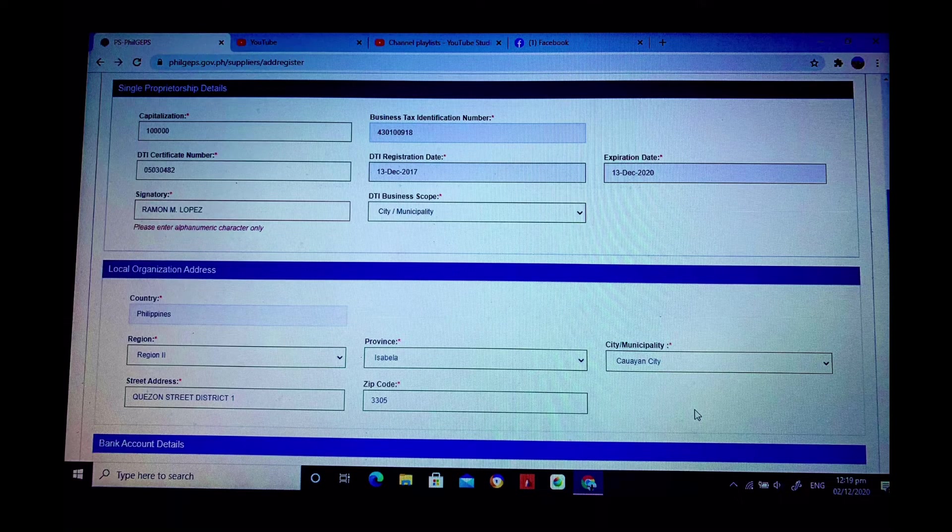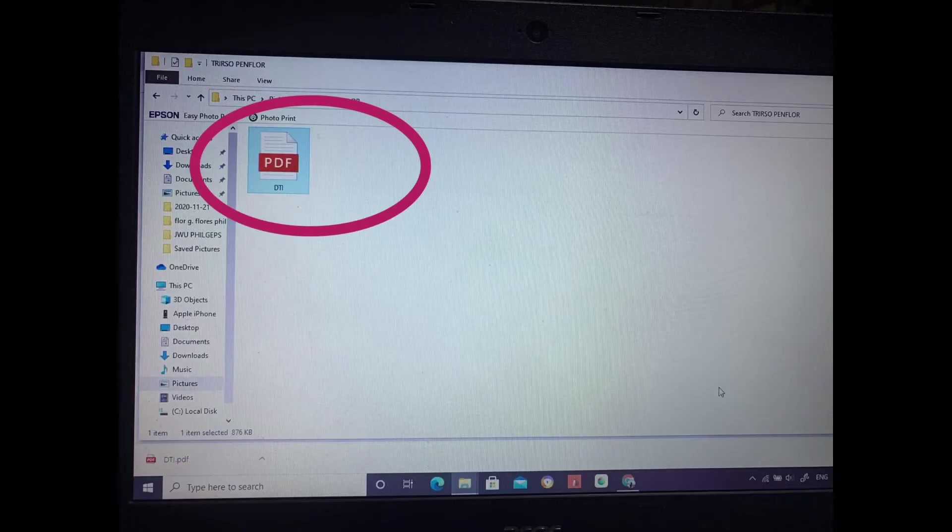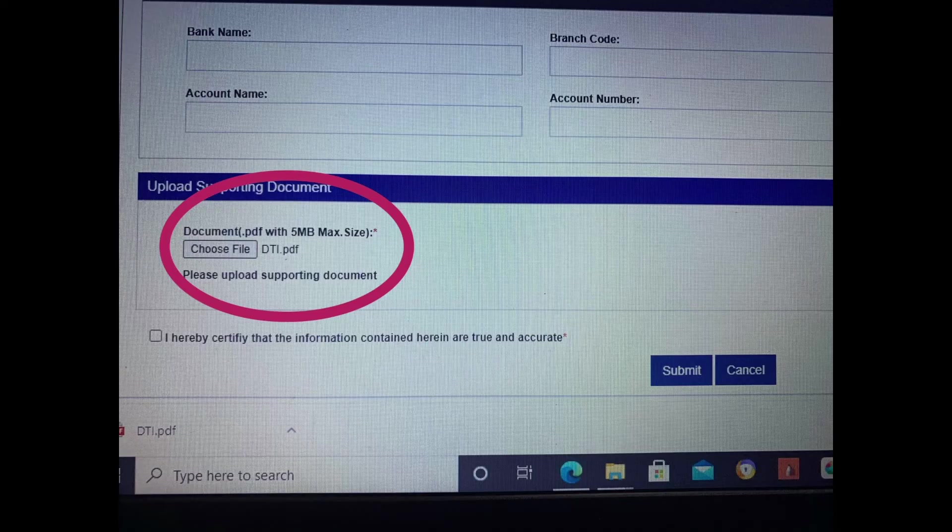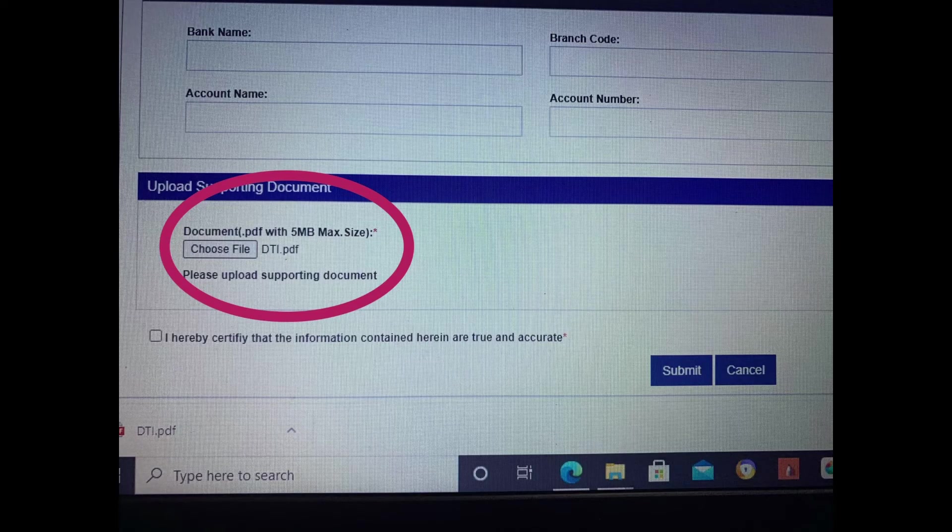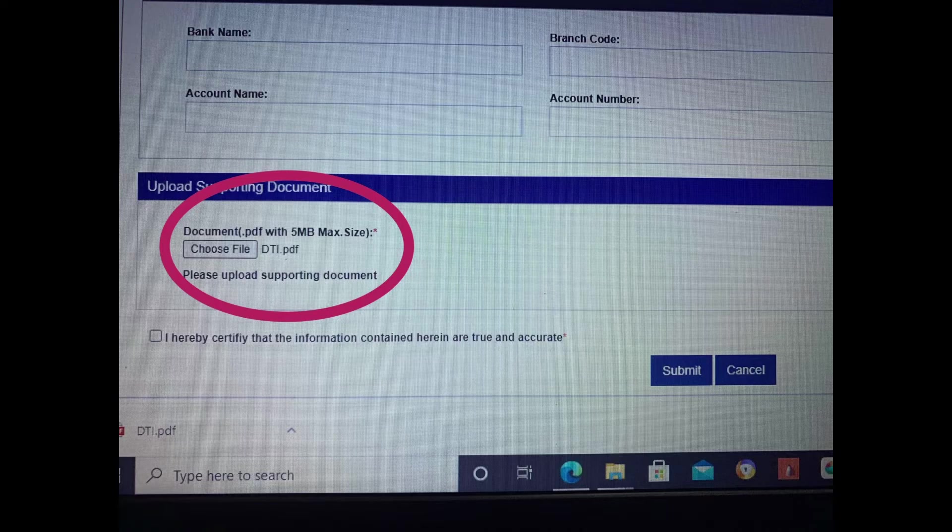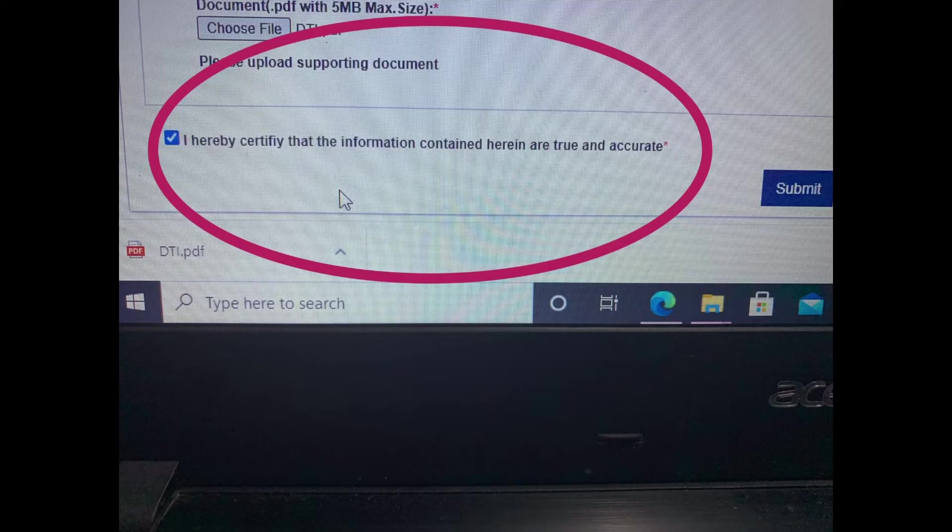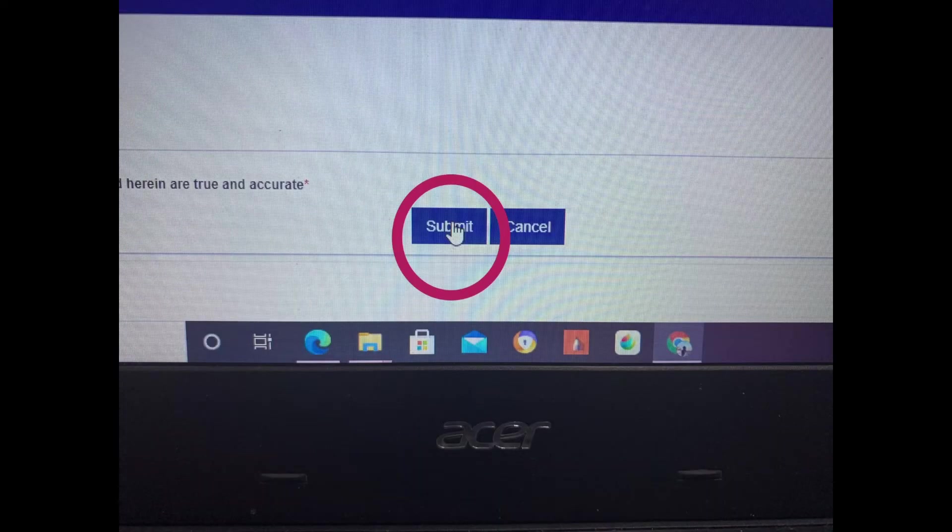And so that means everything is filled up. And then upload your DTI as a PDF file. Then upload it. And then tick mark the 'I hereby certify.' Then submit it.